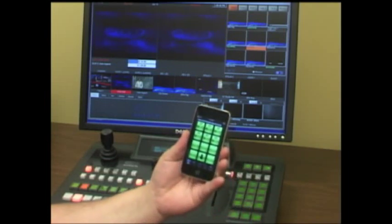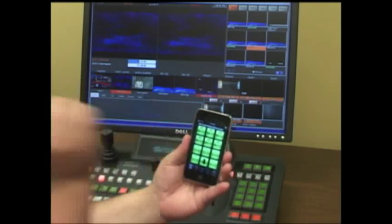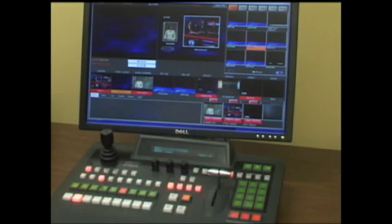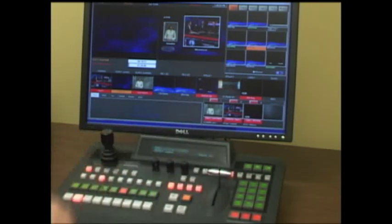I can also, for example, bring up a double box with another memory. You'll notice in a single button I put on my keyers, my clips, and my graphics all in one button.